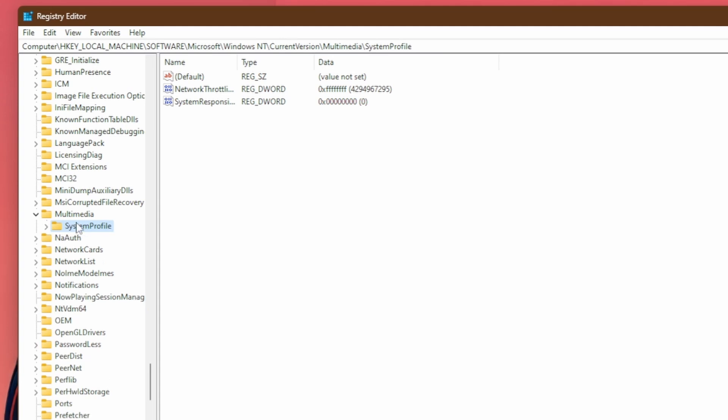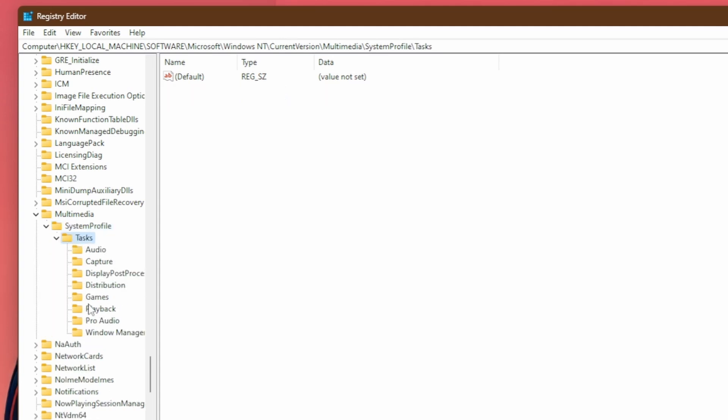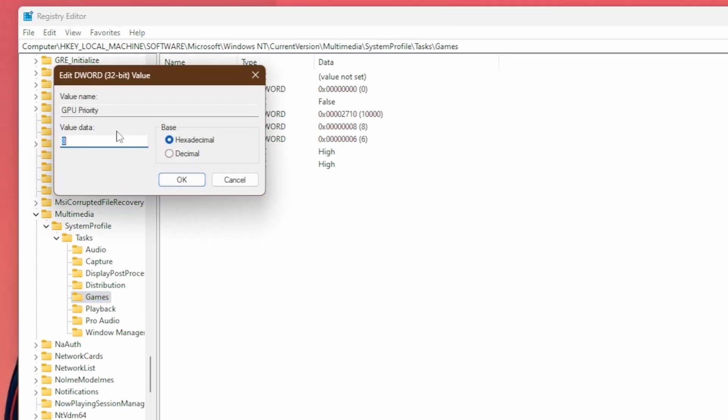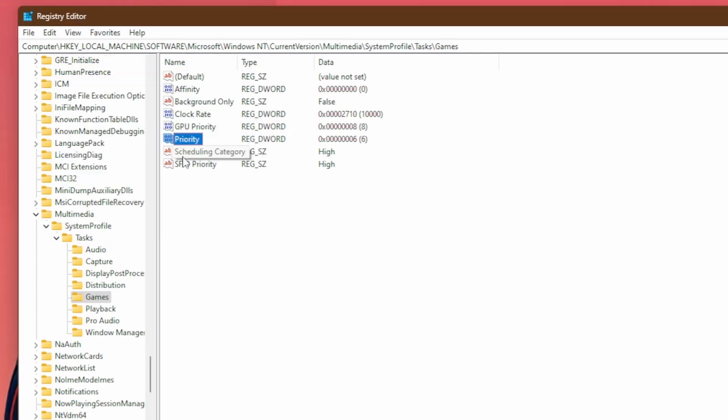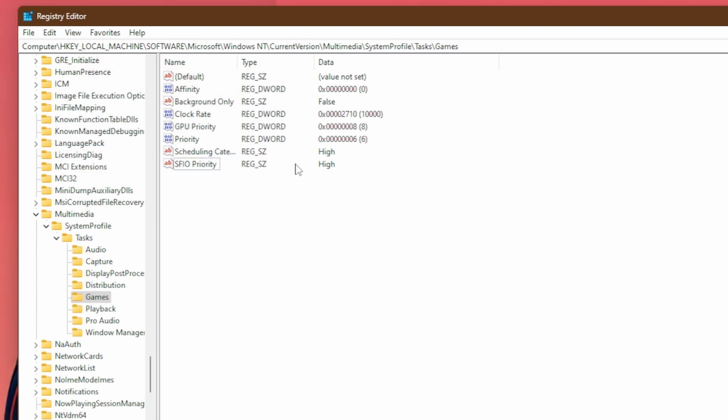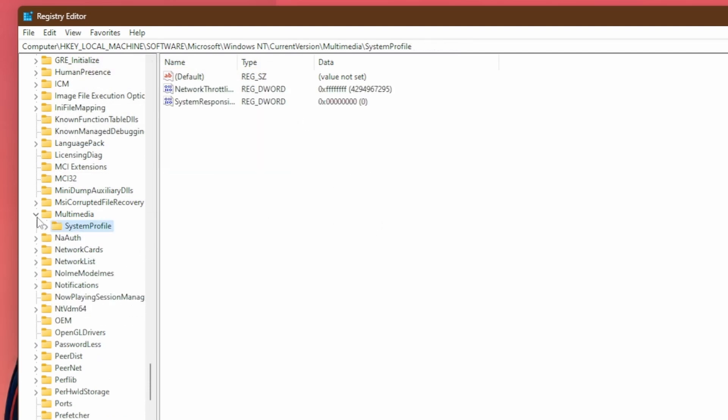Now go back to the side panel here and then double click on system profile, double click on tasks, and then click on games. And then in here, you'll see some options. You want to make sure that your GPU priority is set to eight. Your priority is set to six. And then for scheduling category, you're going to want to type in high H I G H. And then for SFIO priority, you're going to want to put in the same thing H I G H and hit OK. And then these values should be the same as mine here. Now, once again, you can collapse out of all of these folders.